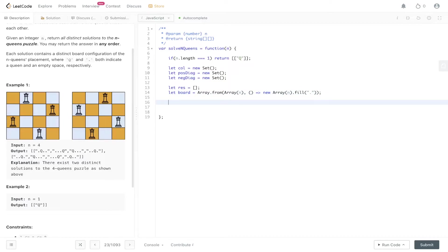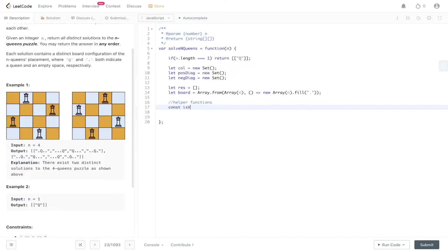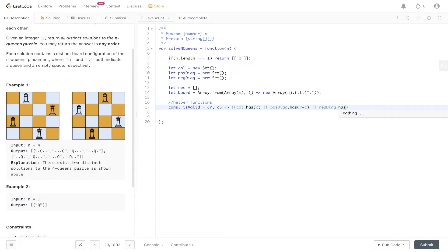The bulk of the question relies on helper functions. First, isValid takes in row and column and checks whether the column set doesn't have an attacking queen, and does the same for positive diagonal — checking R plus C — and negative diagonal — checking R minus C.